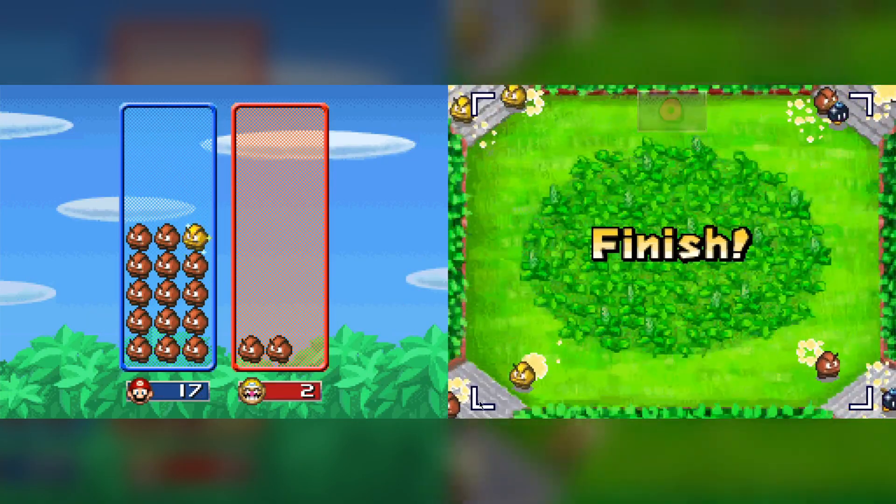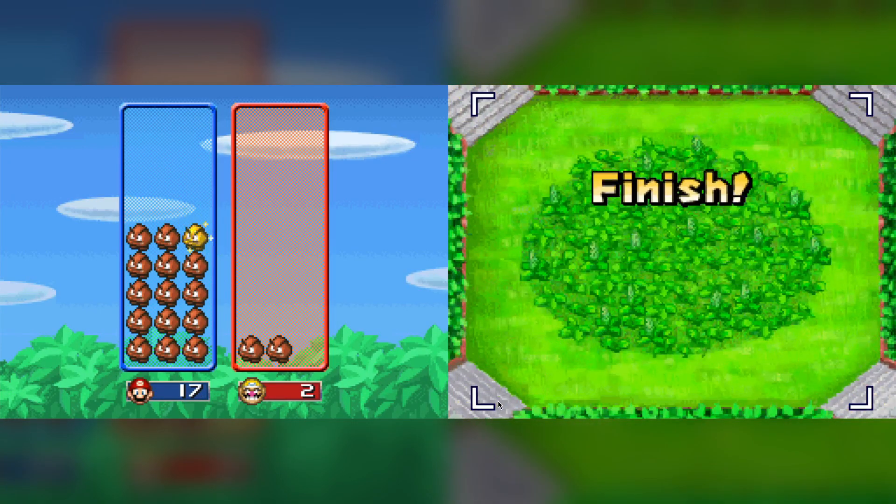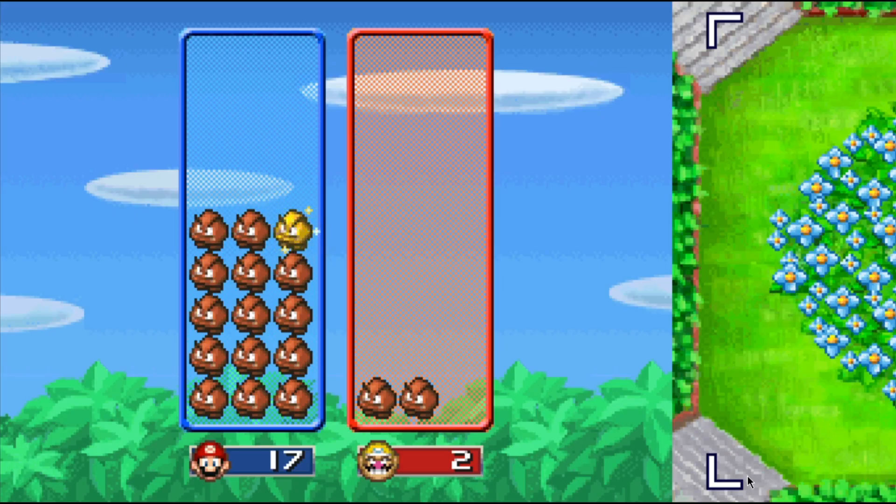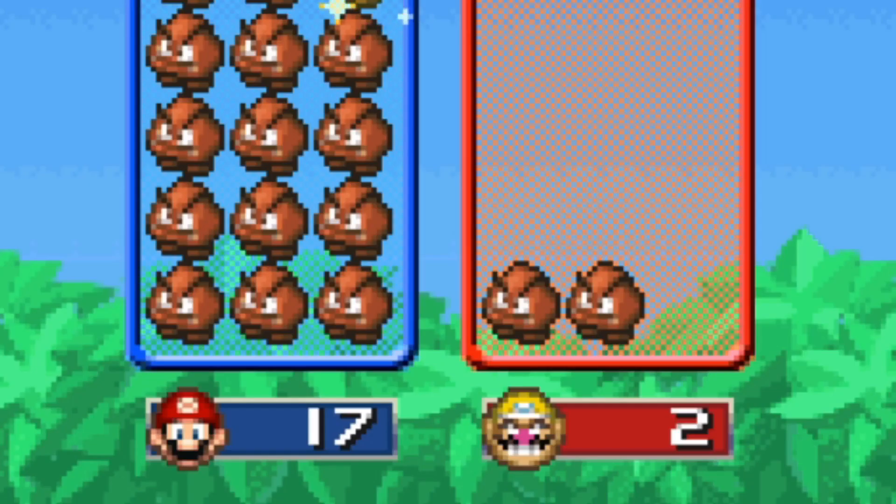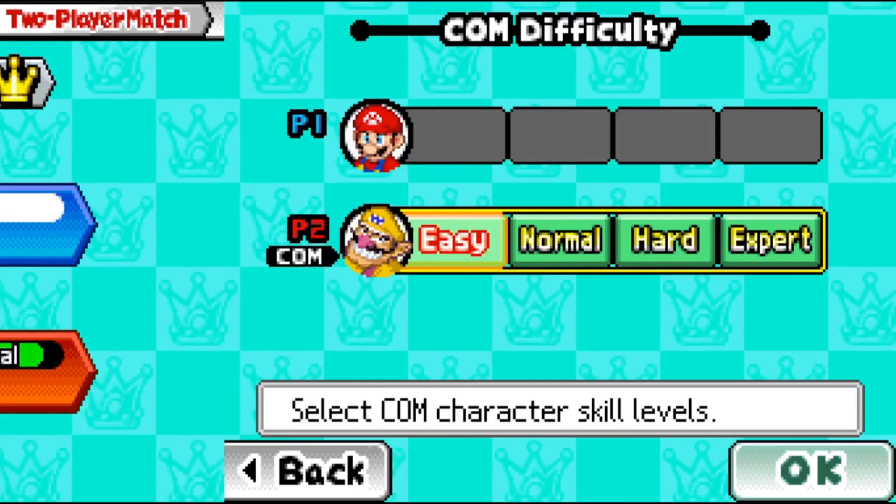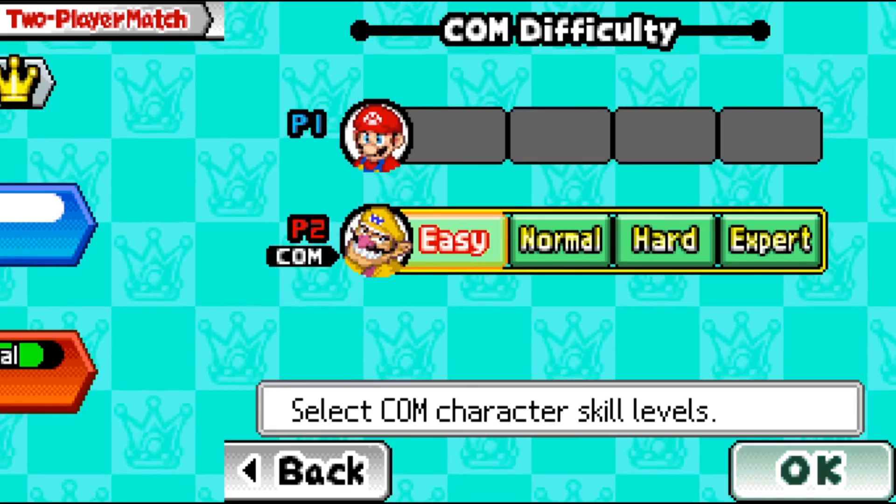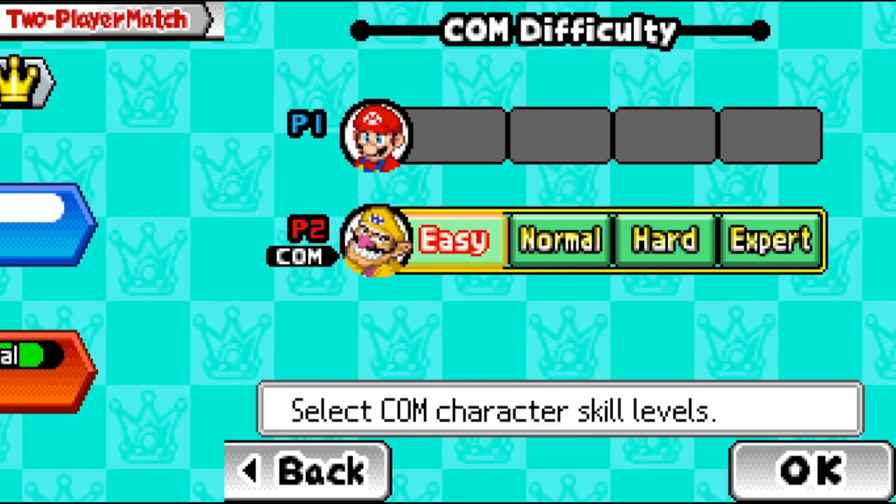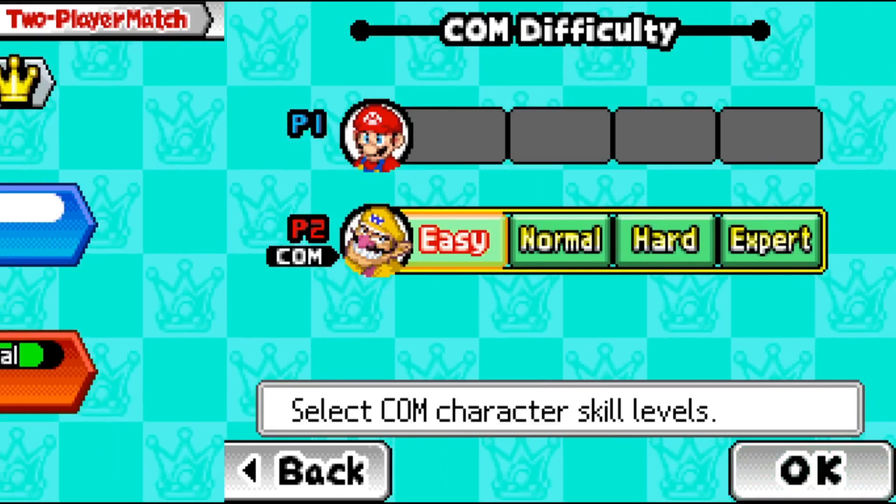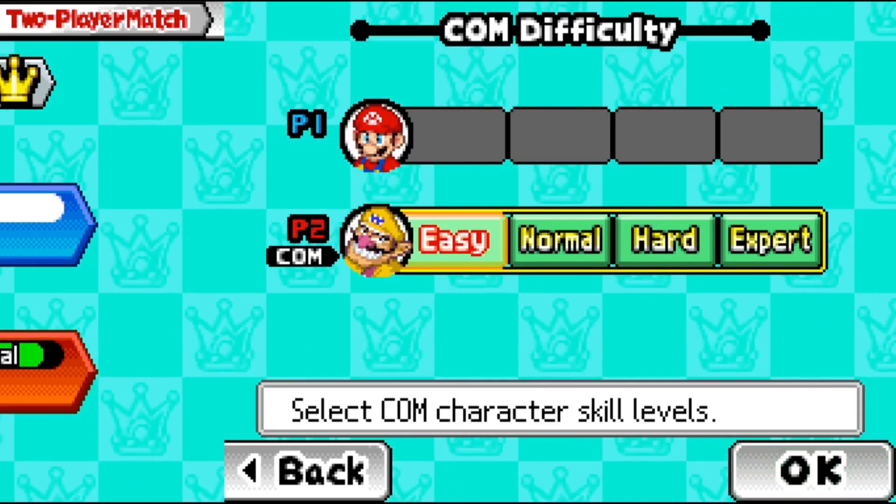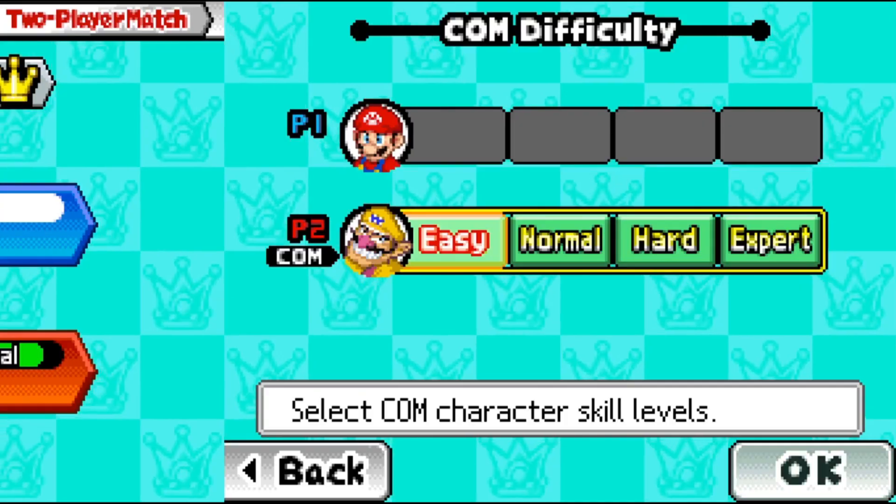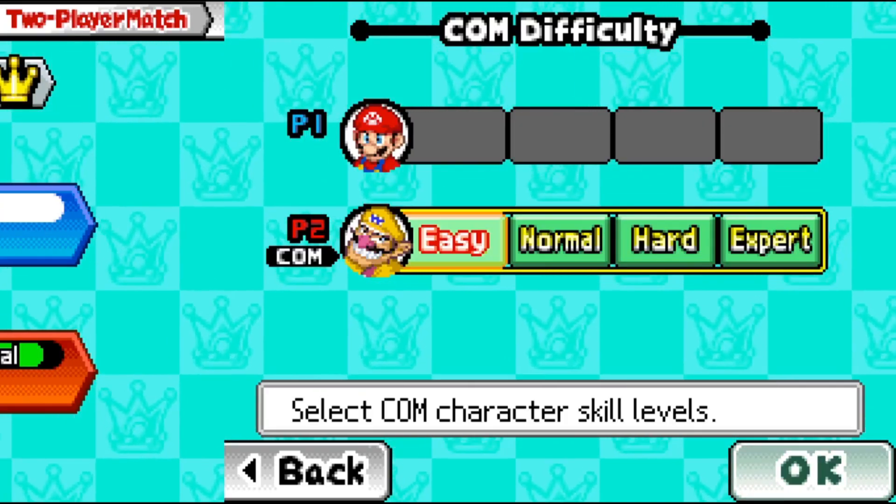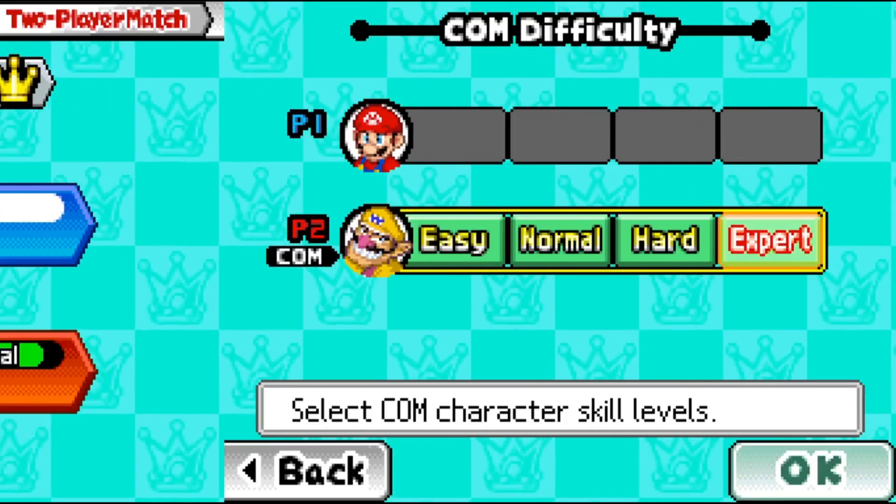Even with some mistakes, it was still able to absolutely destroy our opponent. But this might have something to do with the fact that the difficulty is on easy right now. So let's try this again, but in the hardest difficulty. Expert.